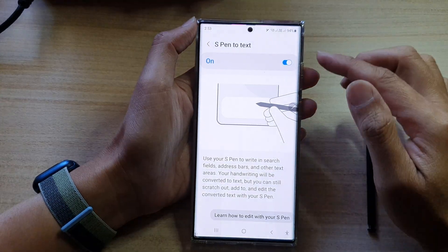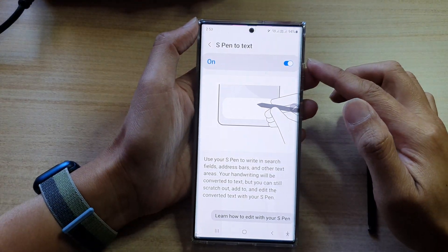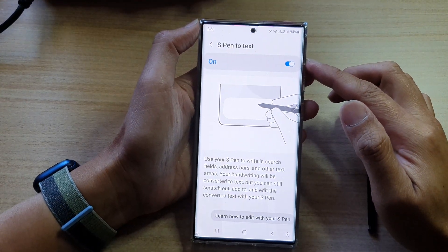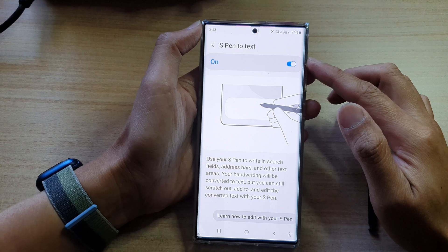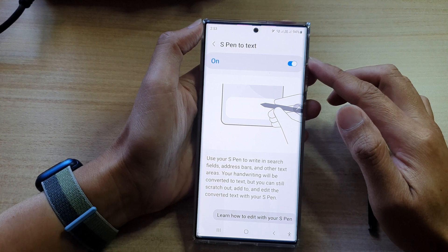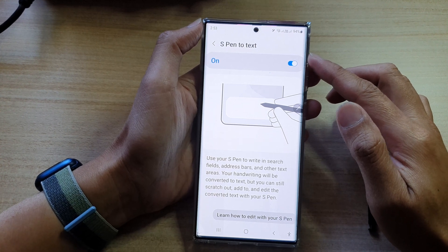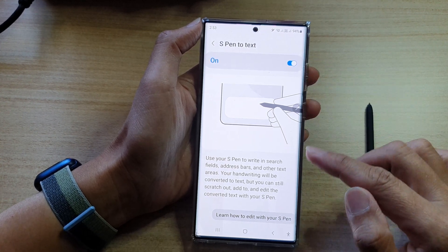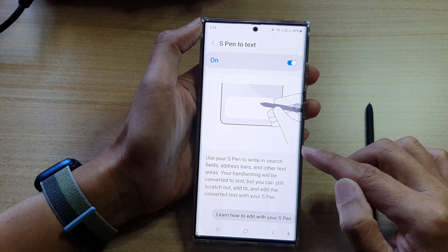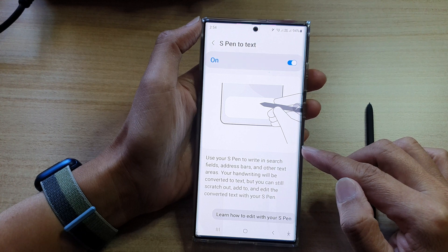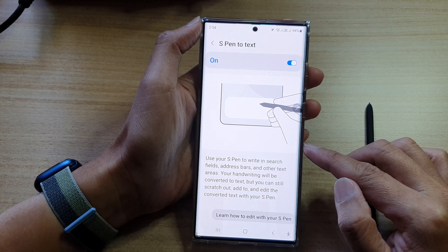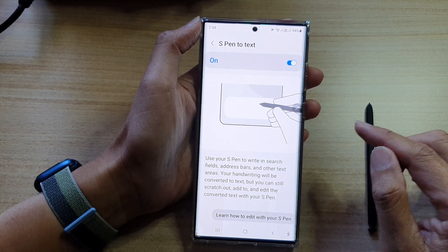Hey guys, in this video, we're going to take a look at how you can turn on or turn off S Pen to Text to convert handwriting to text on the Samsung Galaxy S22 Ultra.